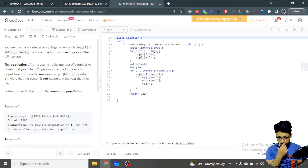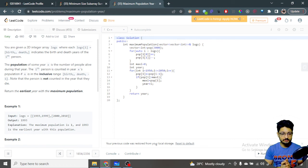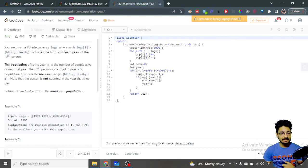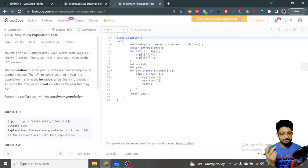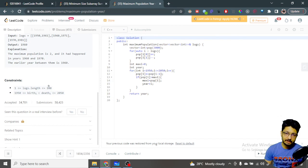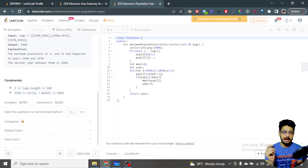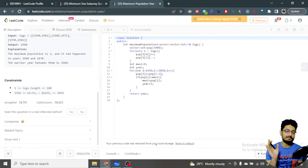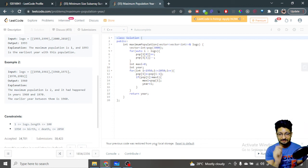The population of some year X is the number of people alive in that year. You just have to find the first year in which the maximum number of people are alive. For example, one person is alive from 1993 to 1999, and another person is alive from 2000 to 2010. You check at which time maximum people are alive. The brute force way: since there are at most 100 logs and years are in a finite range, you can check every year from 1950 to 2050.